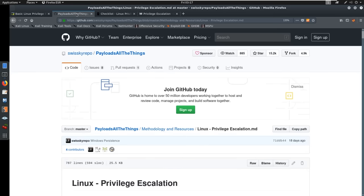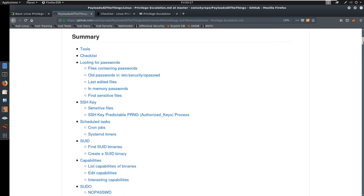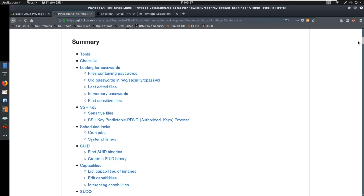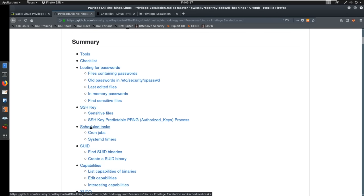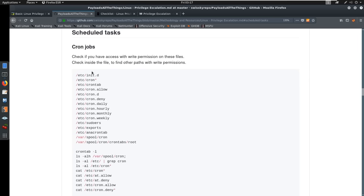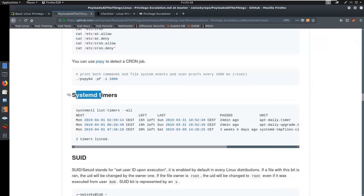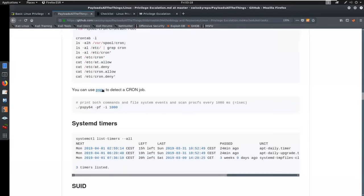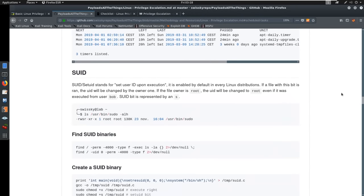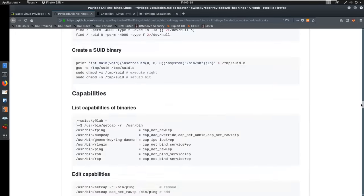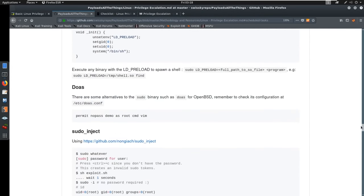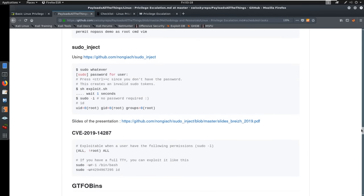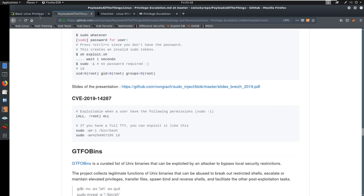One resource that I think is better or more together is Payload All The Things. It has a nice tools and checklist section and gives you different options. So if you're looking for scheduled tasks, for example, you can click on scheduled tasks and see how you check for them — cron jobs, systemd timers — or maybe you're looking for SUID exploits. This is telling you how to look for specific things and what you're looking for and why. I really do appreciate this version because it covers quite a bit more, as it's a little bit newer than the got milk guide.